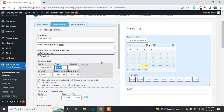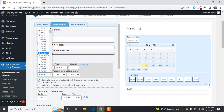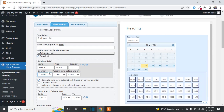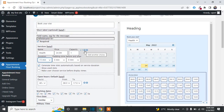You can set the amount for each appointment. You can change the service name and set the duration — for example, 15 minutes per meeting. If you want to offer multiple services so customers can select the specific one they need, click on the plus icon to add a new service.